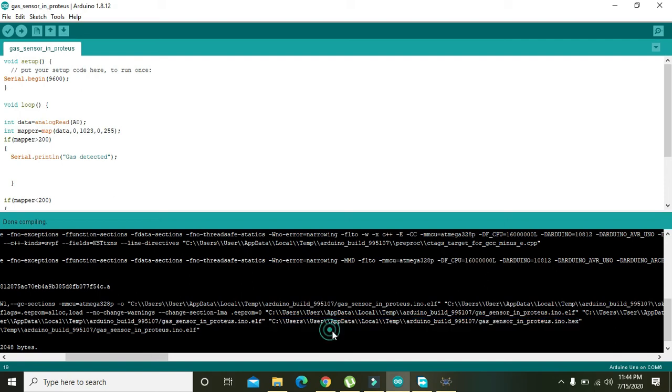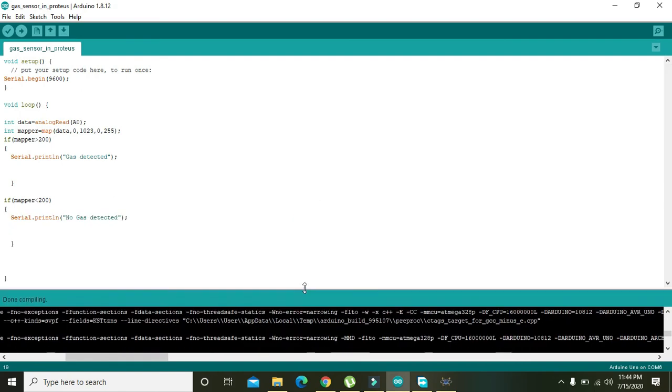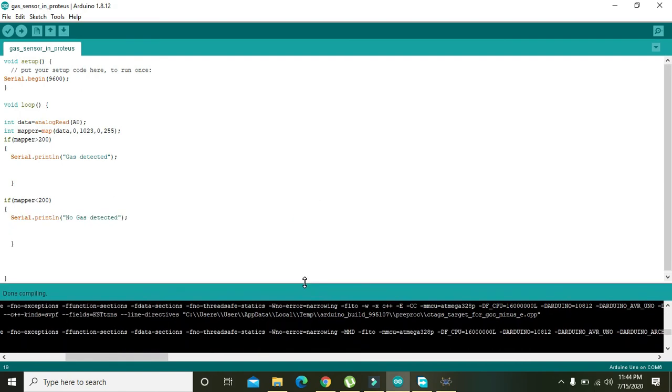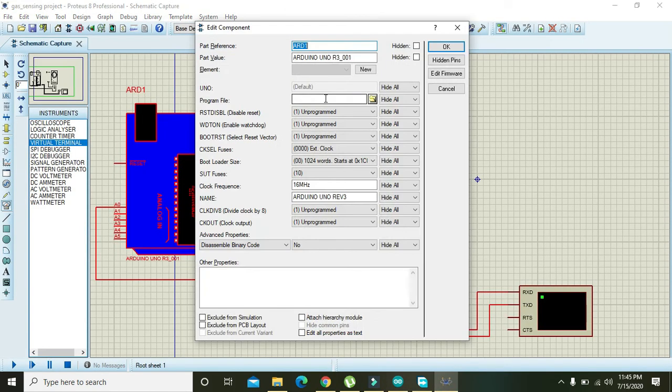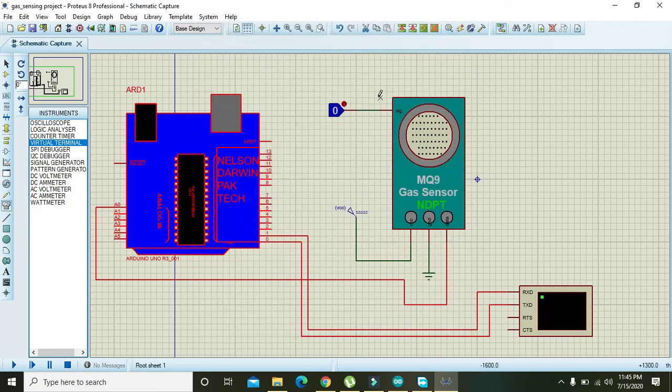Ctrl+C. Okay, we have copied the link and we will go to Arduino and we will paste the link here and press OK.